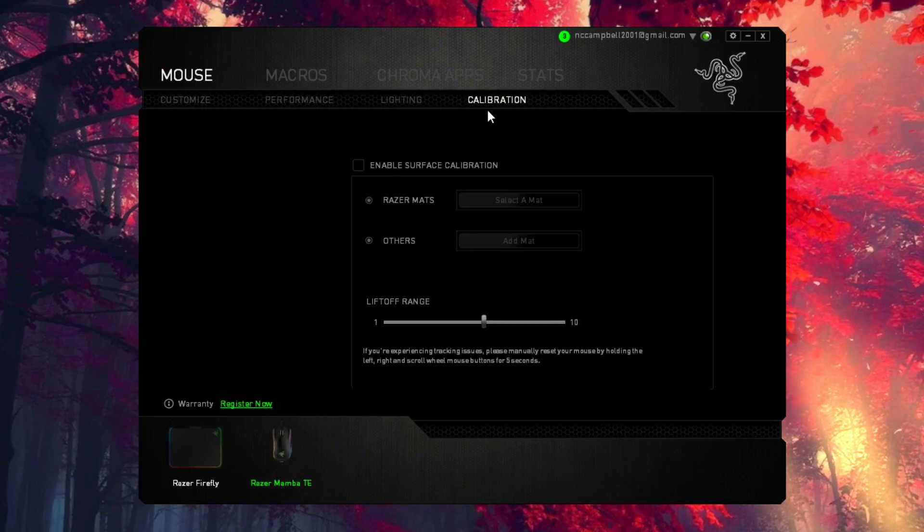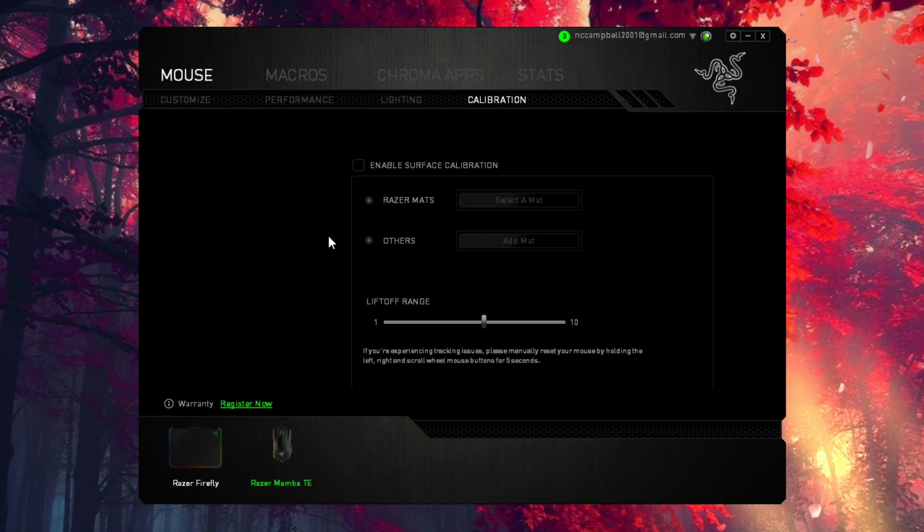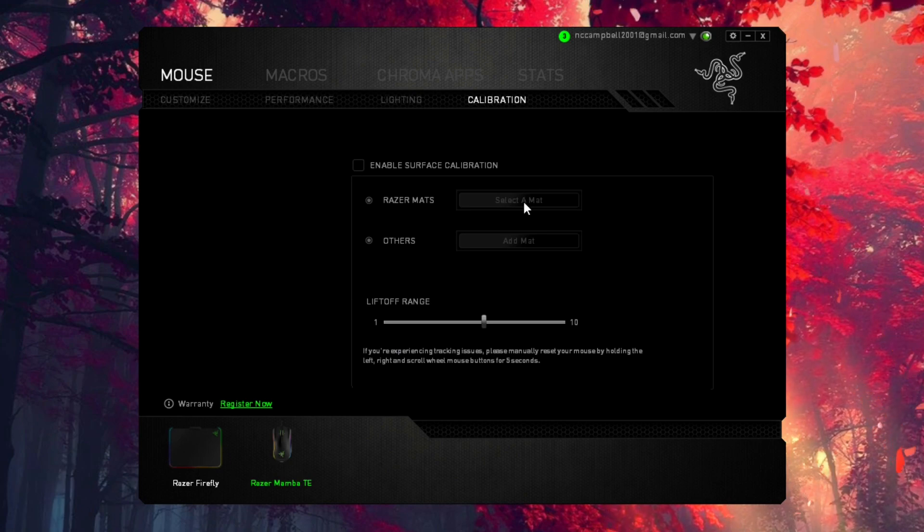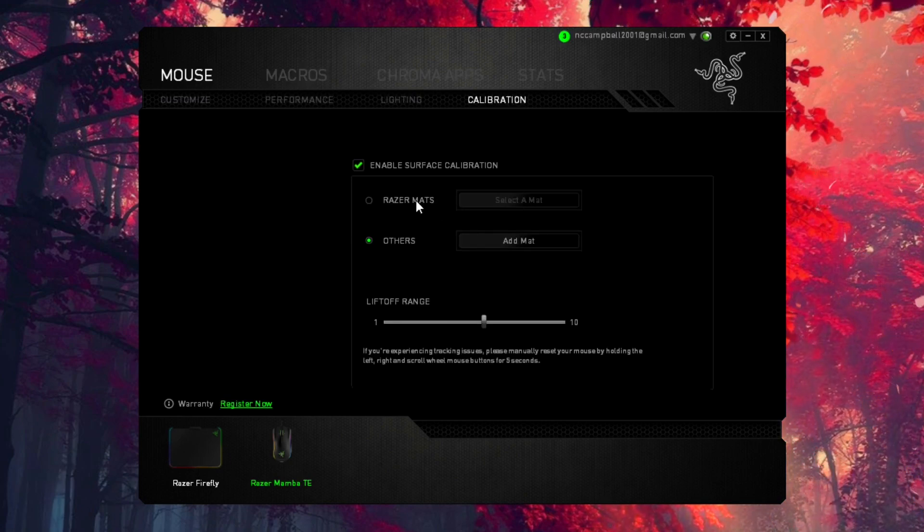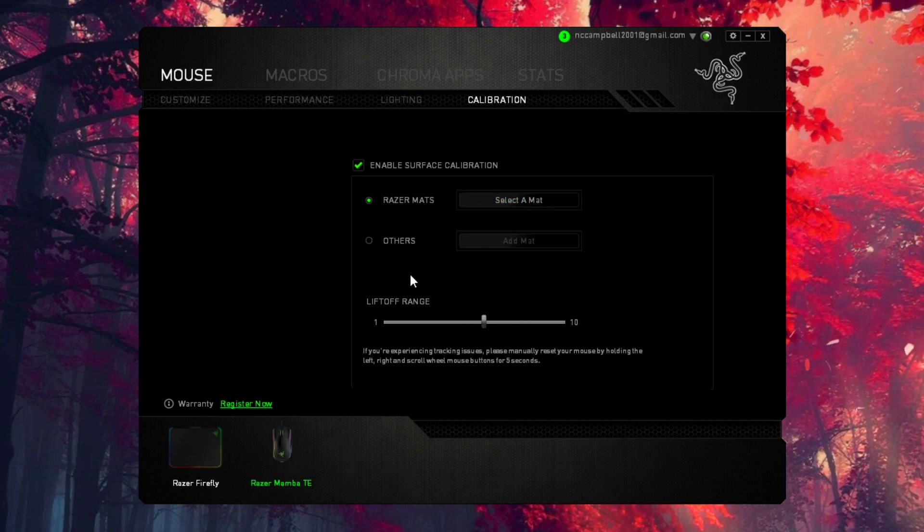Go to your Razer Mamba mouse, click on Calibration, and then make sure that Enable Surface Calibration is disabled. Now when you come here, if it's enabled, just make sure you disable it. If you come here and it's already disabled, simply enable it and then add a mat. Same goes if it was disabled or enabled already. Let's back up a little bit.